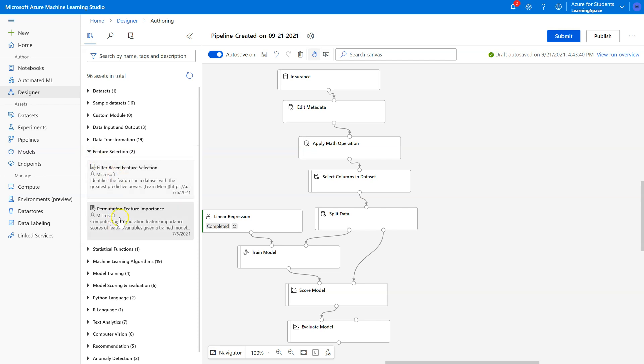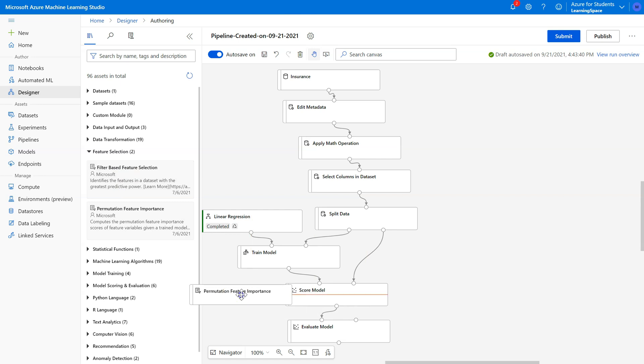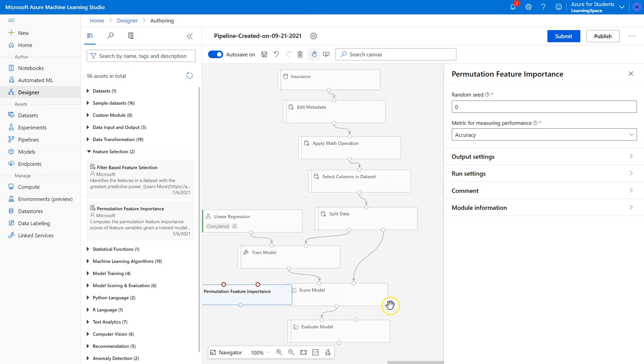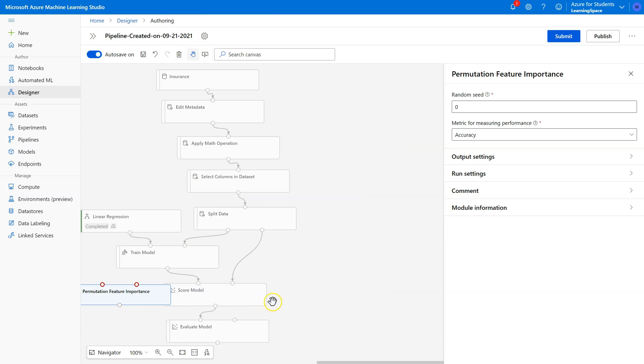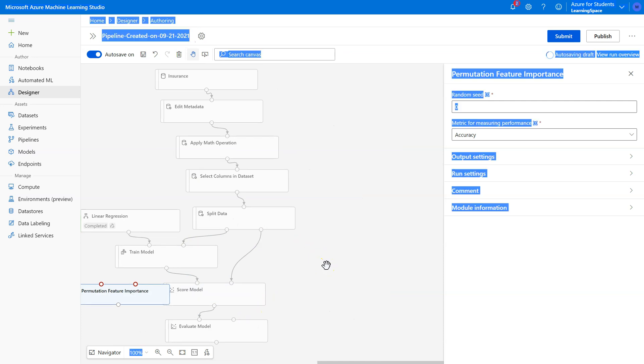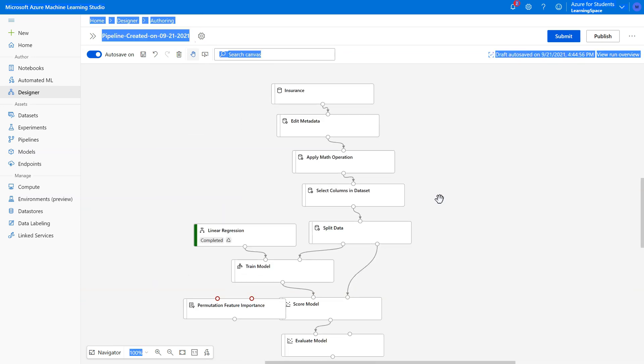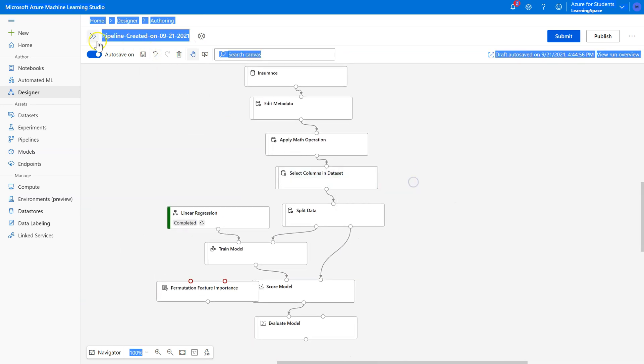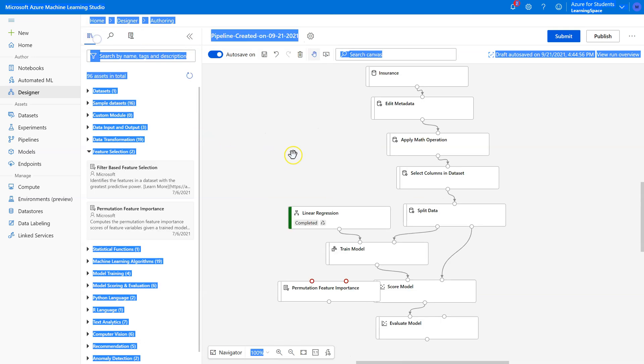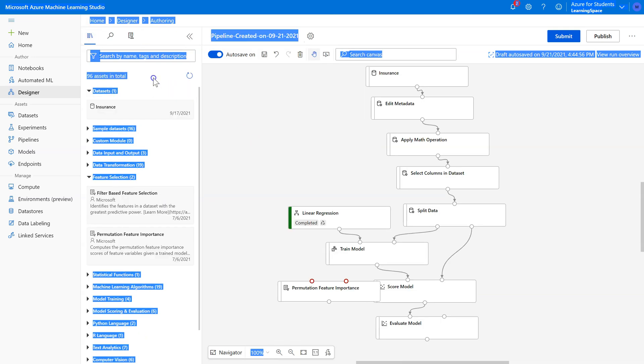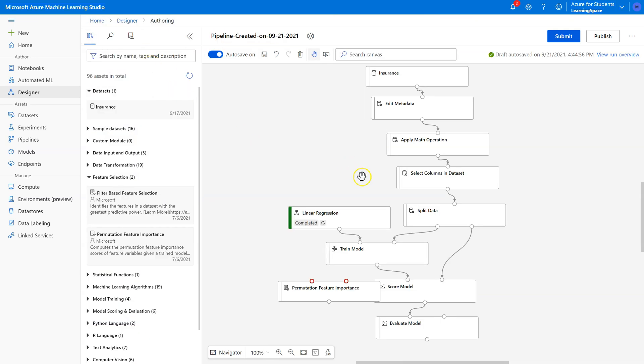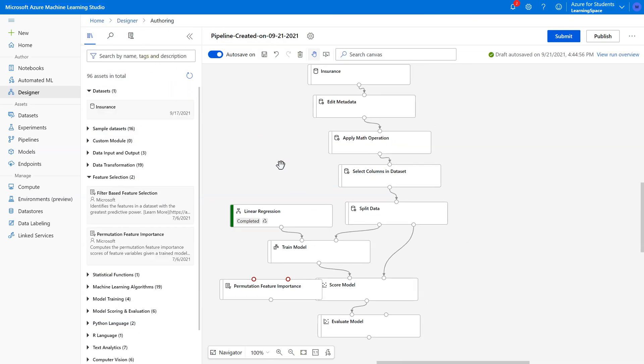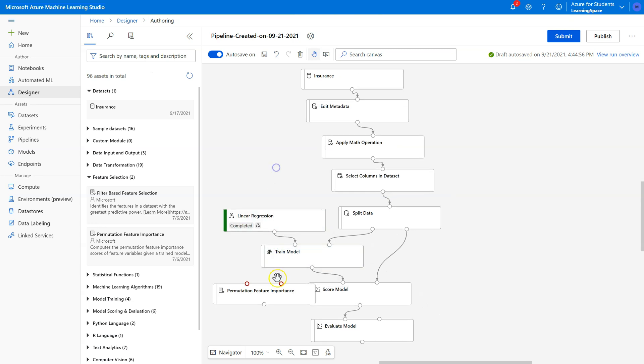So feature selection is the task we want, and there's two of these. We'll save filter-based feature selection for another case, and we'll use permutation feature importance right now. Let's see if I can move everything else. There we go. That's what I meant to do.